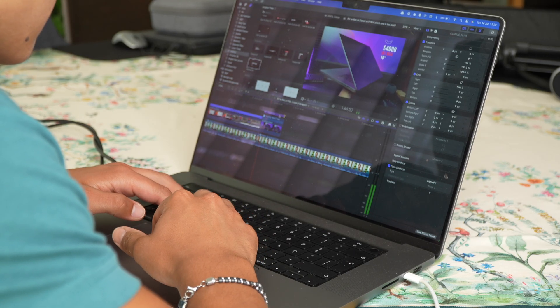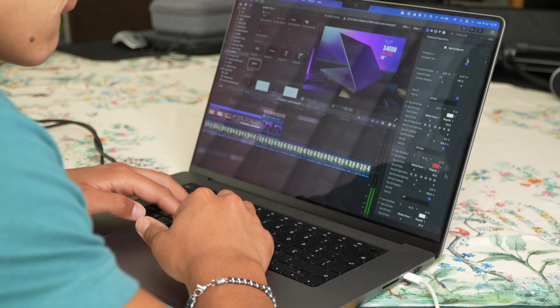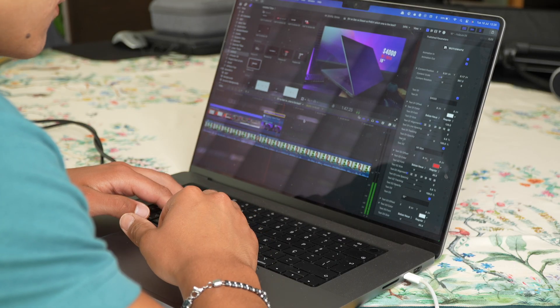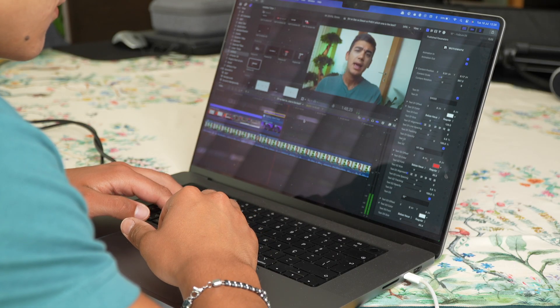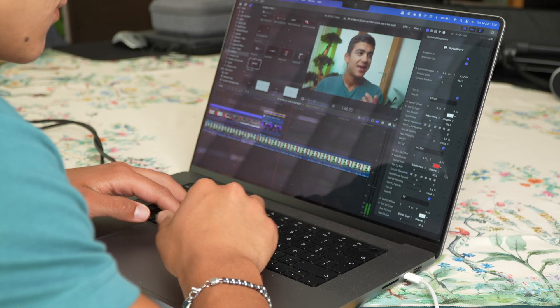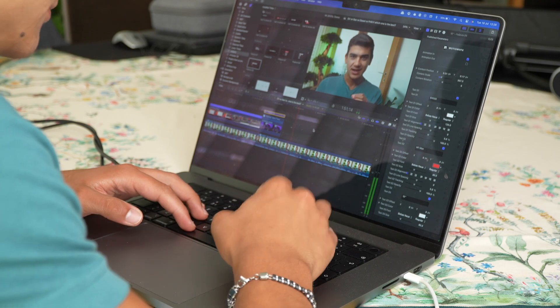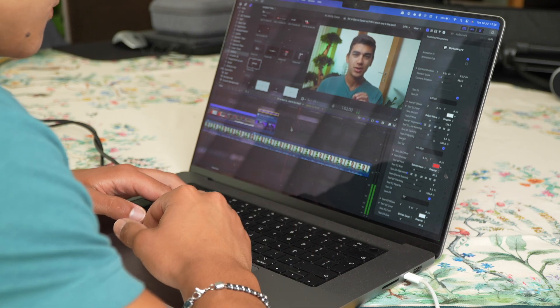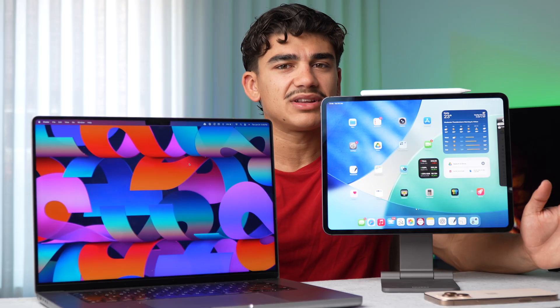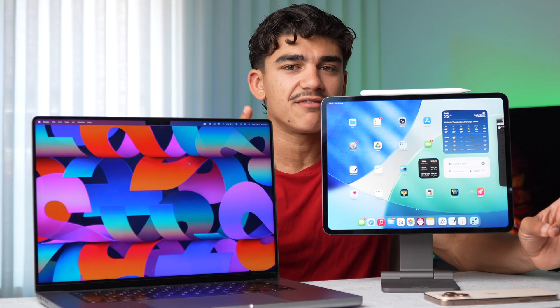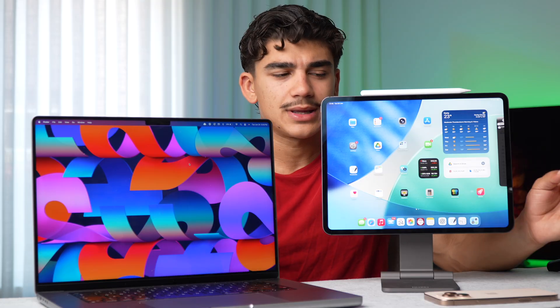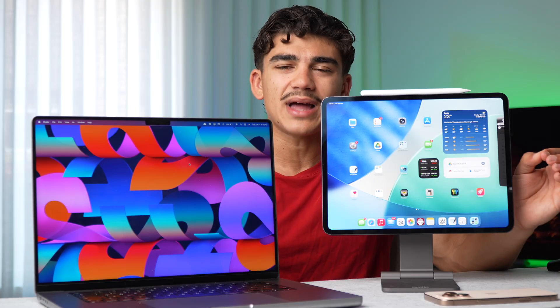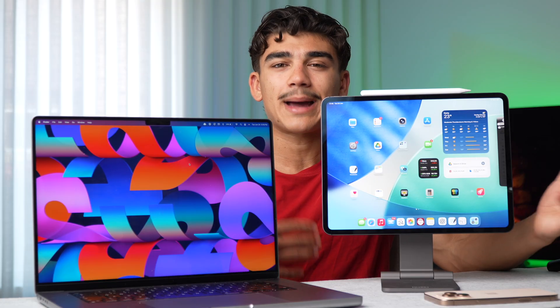I actually prefer to edit videos on Final Cut Pro for Mac than Final Cut Pro for iPad. MacBook currently for me is the way to go if you are talking about work. But if you are talking about the everyday device and you don't have money to buy both, then of course go for an iPad. I think that with iPadOS 26, most of your laptop needs will be replaced by the iPad.